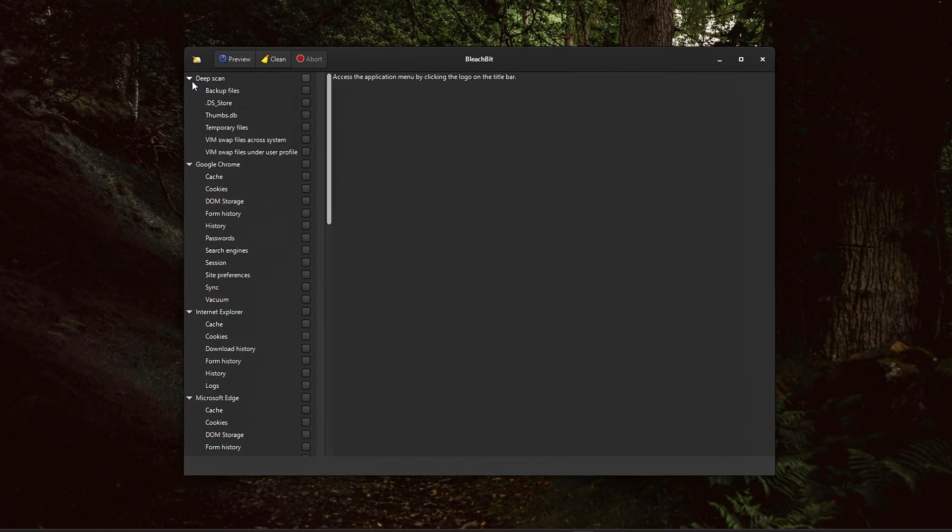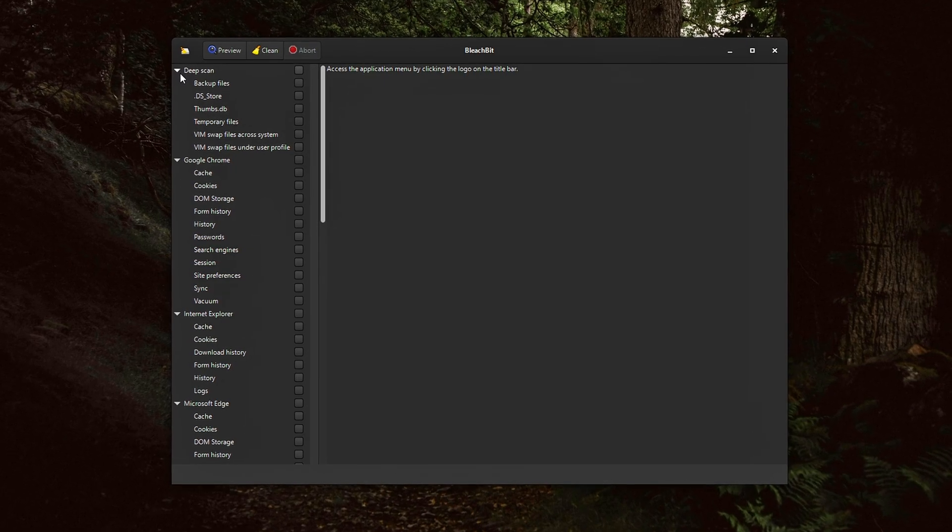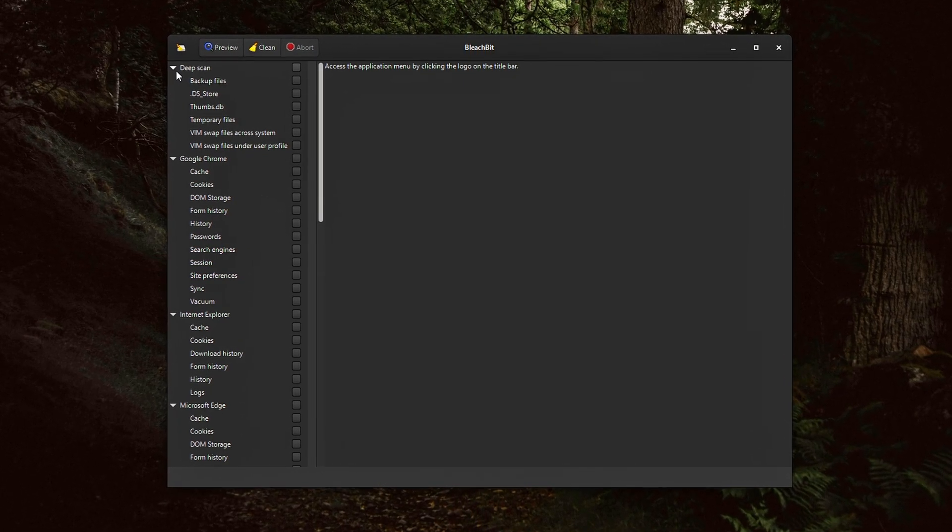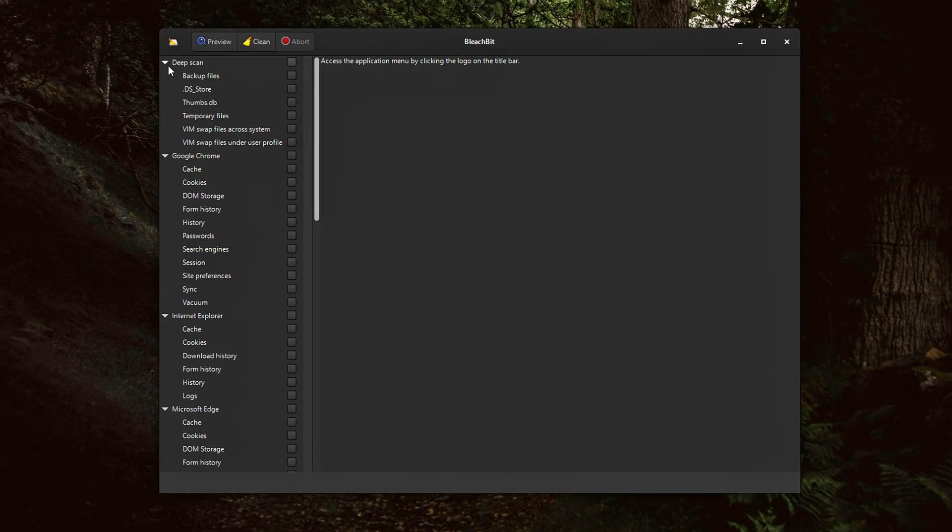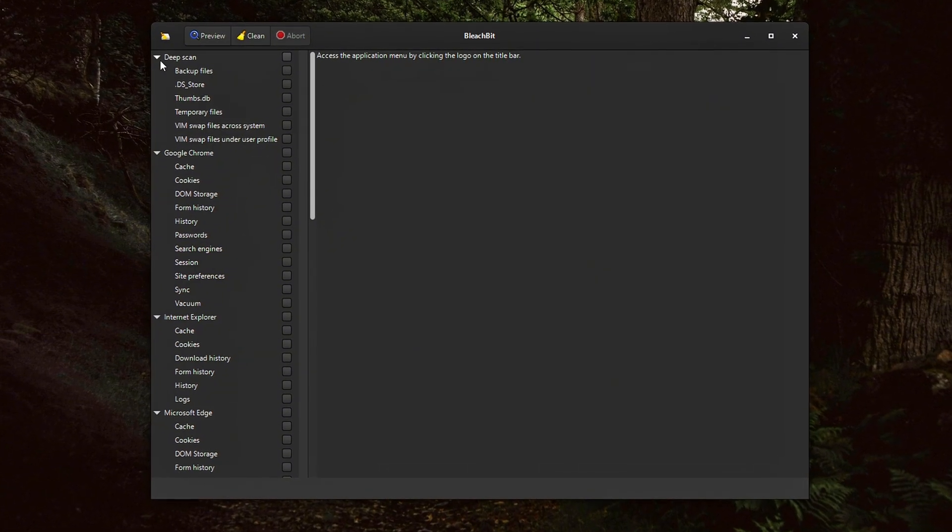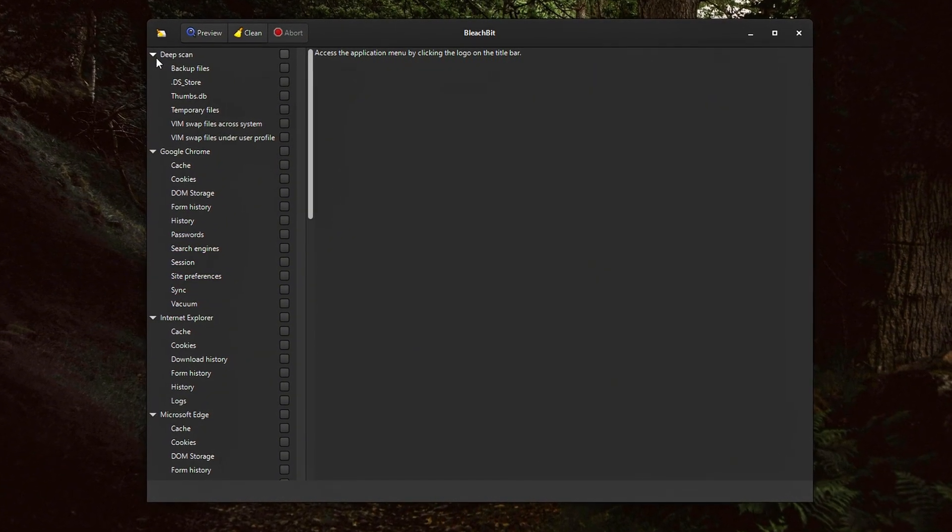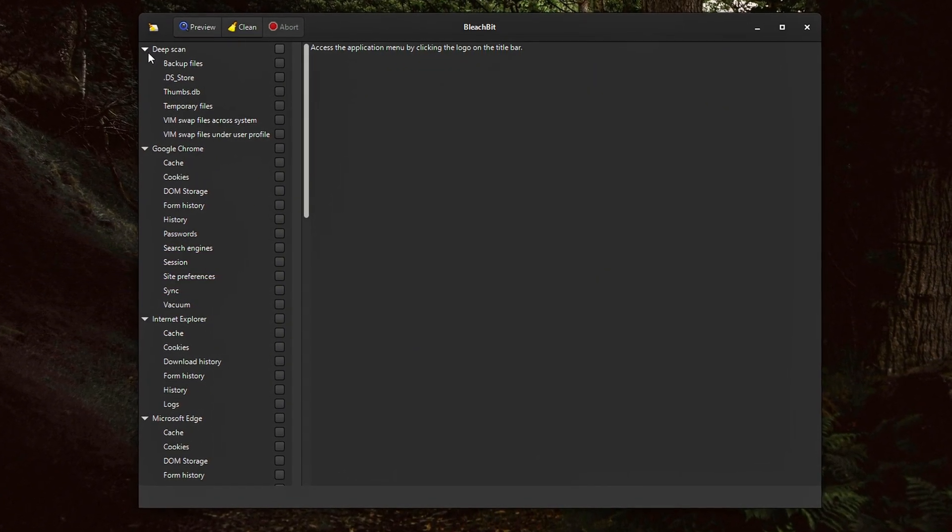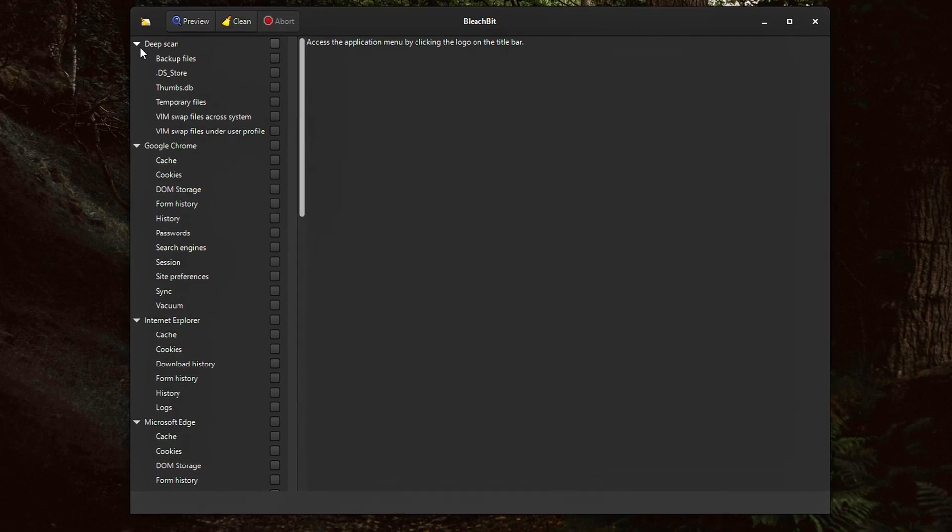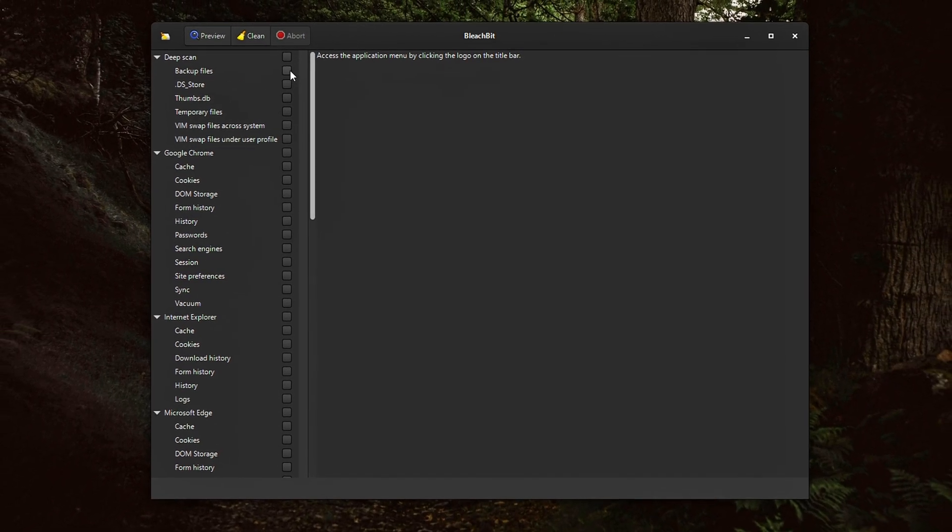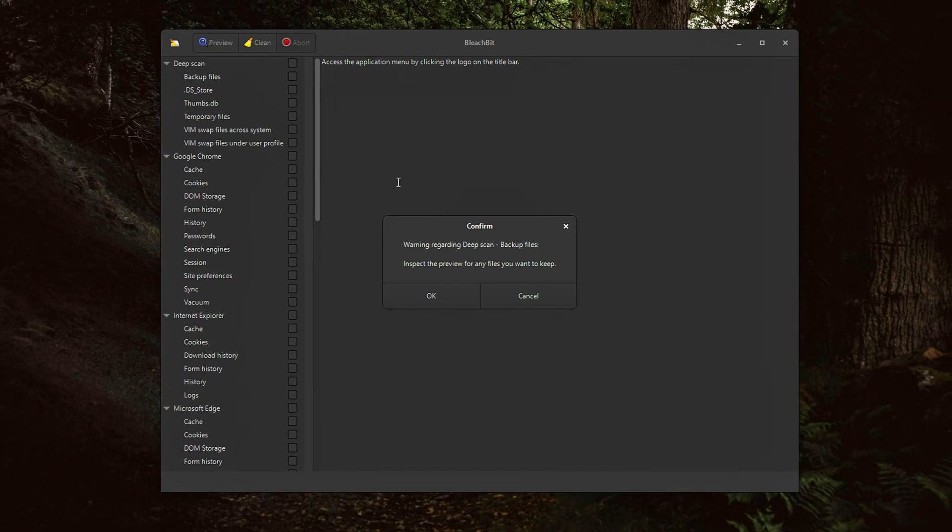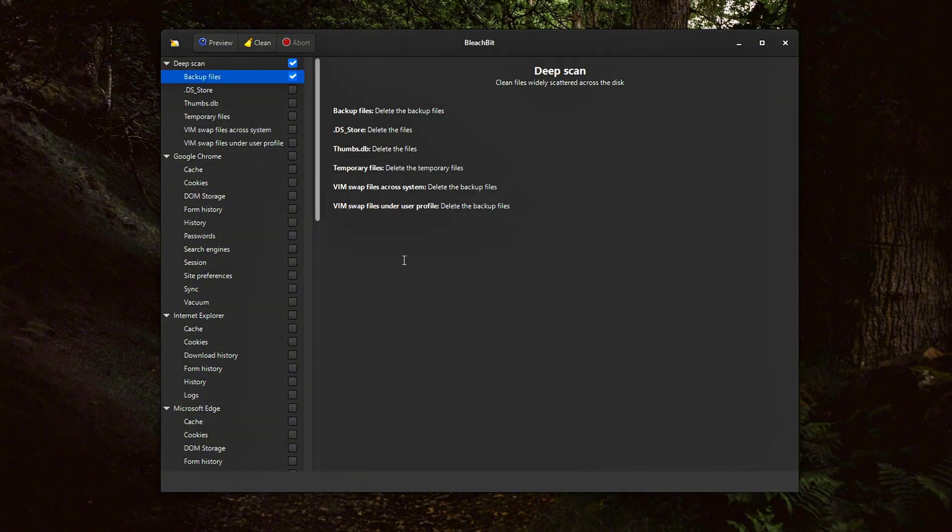you will find a categorized list of cleanup targets. These represent different areas of your system and installed applications where BleachBit can safely remove temporary or unnecessary files. Here's a breakdown of what you'll find and what each section does. Deep Scan.